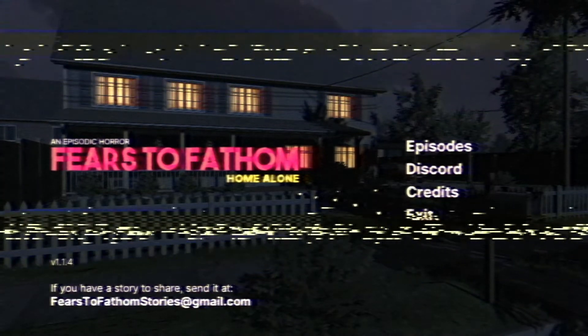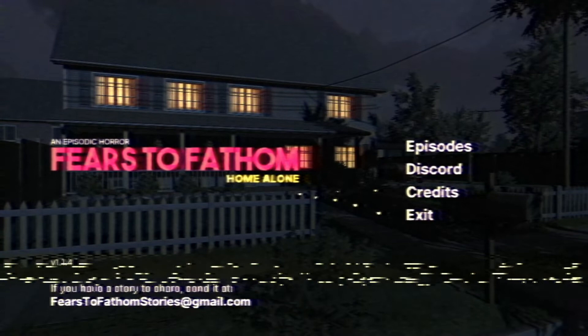Sup everybody, John Bradshaw here. Today we're playing Fears to Fathom: Home Alone, a spooky game about being home alone. Let's check it out. I didn't want to put this up on Reddit just for it to be called a piece of shit. I don't even know where to start. Excuse my lack of good storytelling skills.